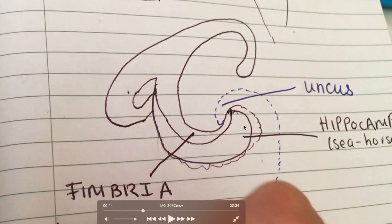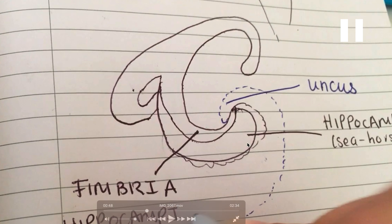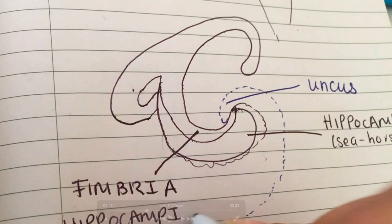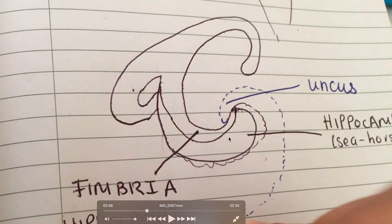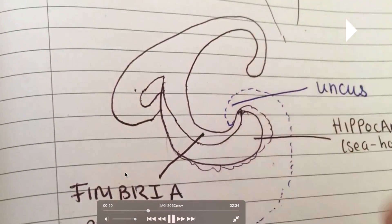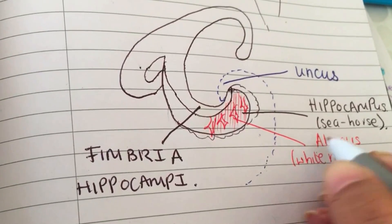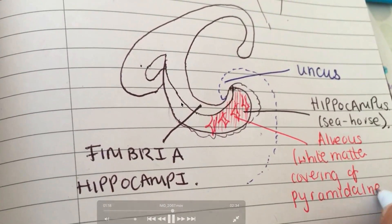On top of your hippocampus you have a white matter sheet. It's white matter specifically because it is made up of axons. This white matter sheet covering the hippocampus is made up of axons of a specific type of neurons known as pyramidal neurons. This white matter sheet is known as the alveus, as discussed in the previous video. The alveus medially converges, and when it converges it forms the fimbria — the fimbria hippocampi. The pyramidal neurons form the alveus white matter sheet, which immediately converges to form the fimbria.